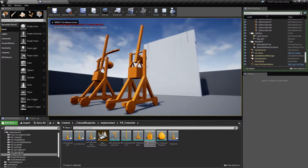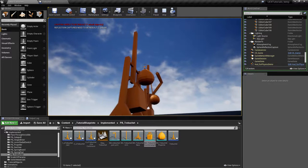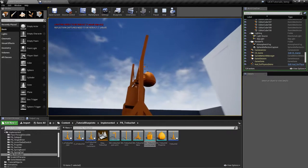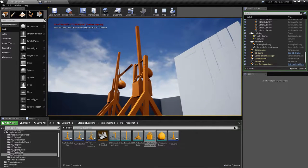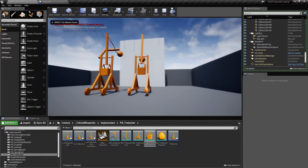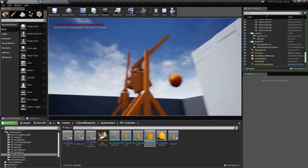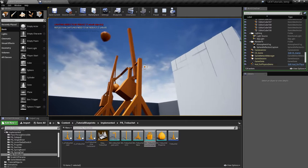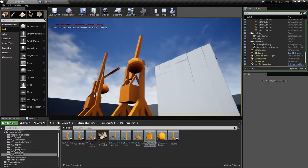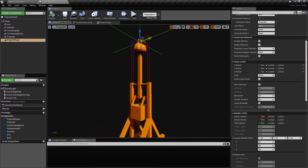If we play this again, you can see the projectile comes down to the axis of the arm, and that looks correct. The movement is a little too smooth and it doesn't stop as fast as it should in the real world because there is no friction, so let's add some friction.